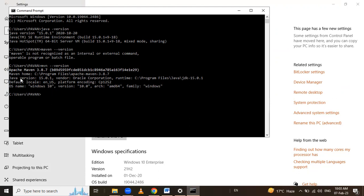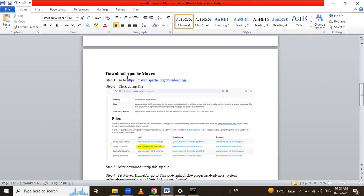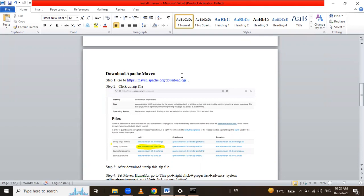In today's session we learned how to install Java and how to install Apache Maven on Windows. Thank you for watching the video.